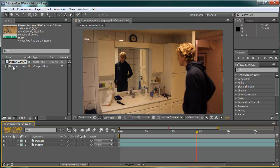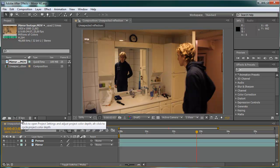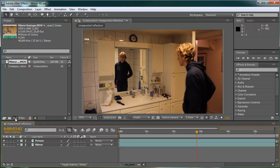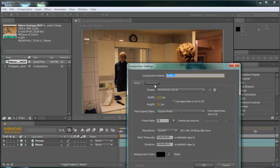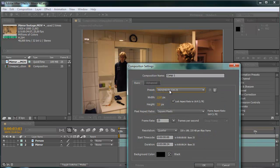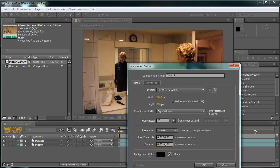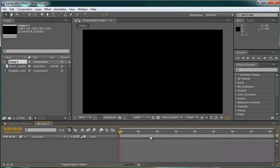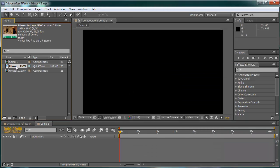First of all I'm going to start and create a new composition here. I'm going to make it HD, 40 seconds about. And then I'm going to drag this mirror footage down.